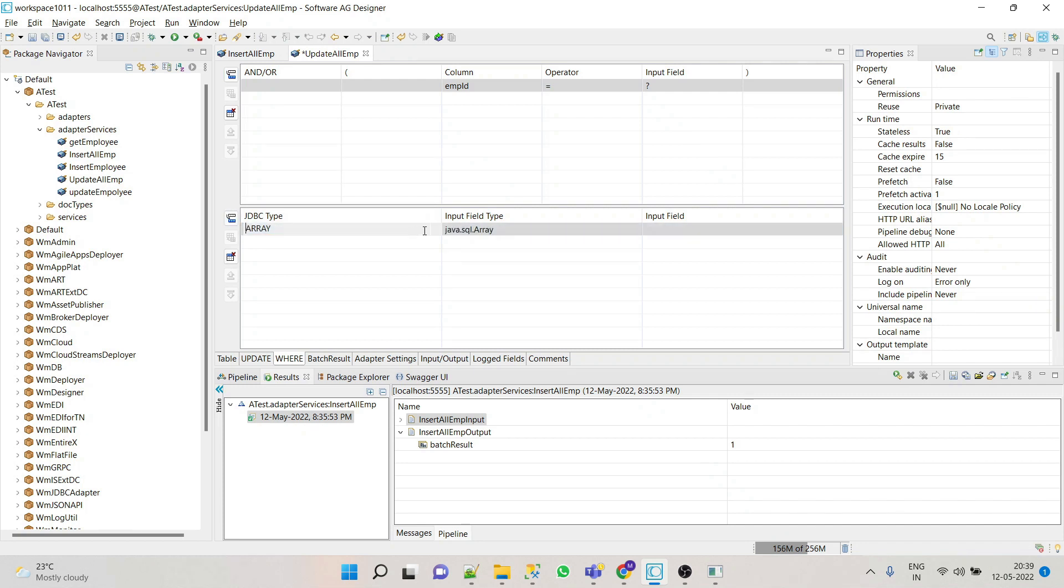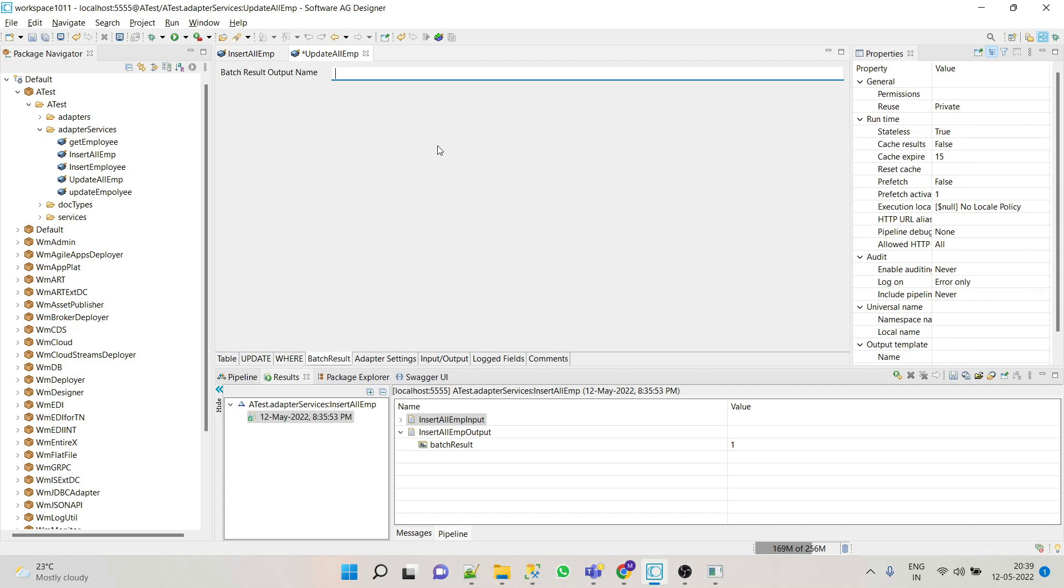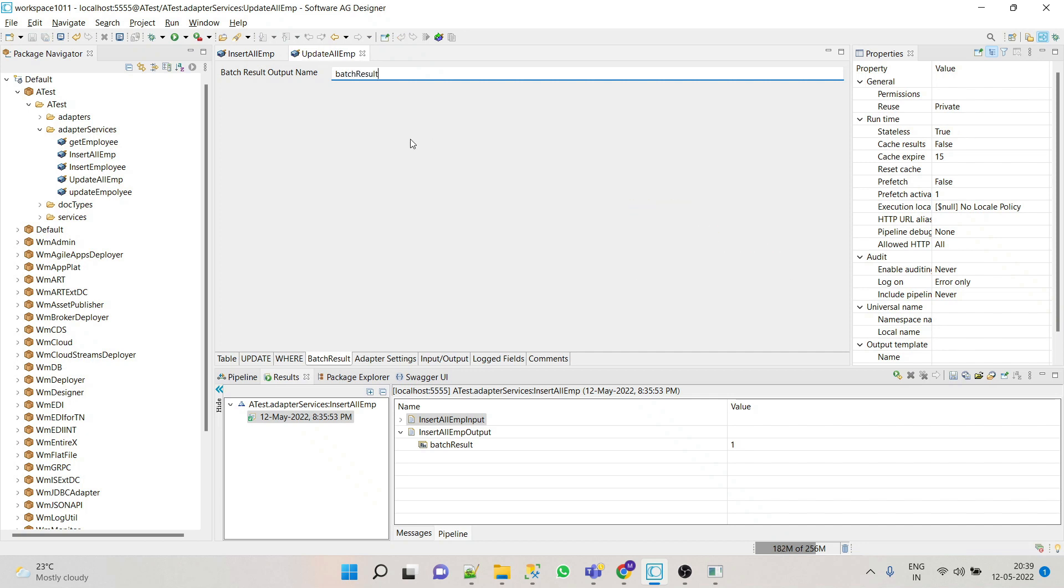Let's say the input field name is employee ID. Let's call it batch result and save it. Now let's test our update all employee adapter service.